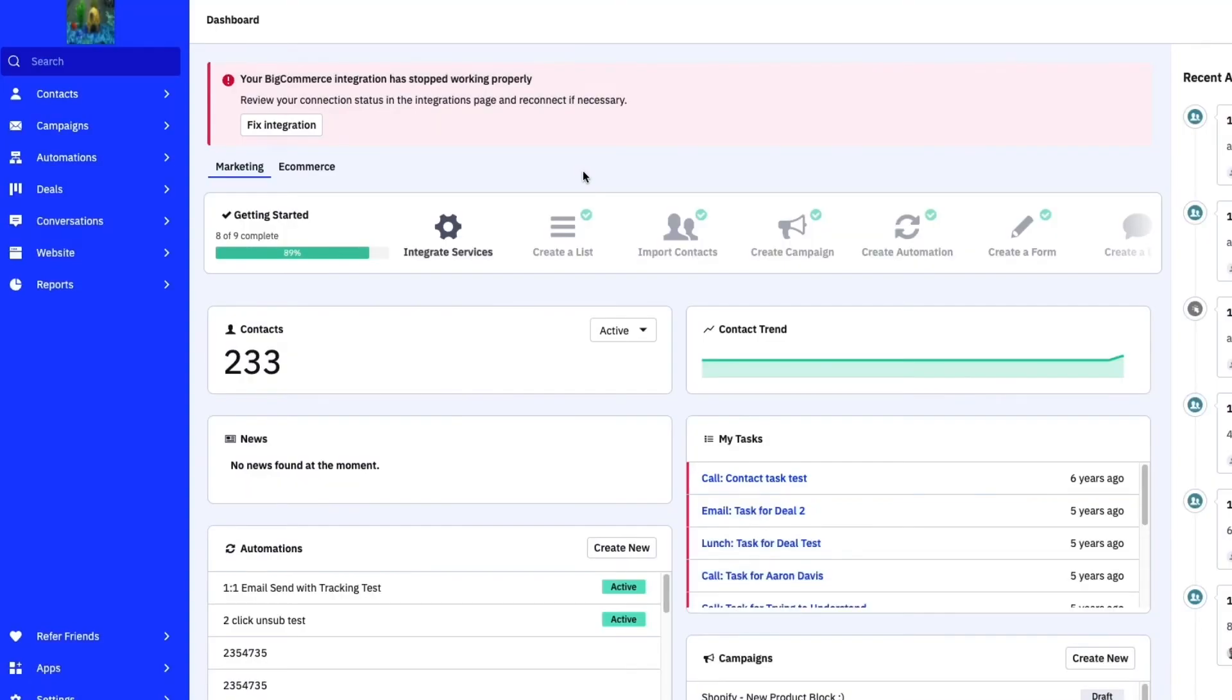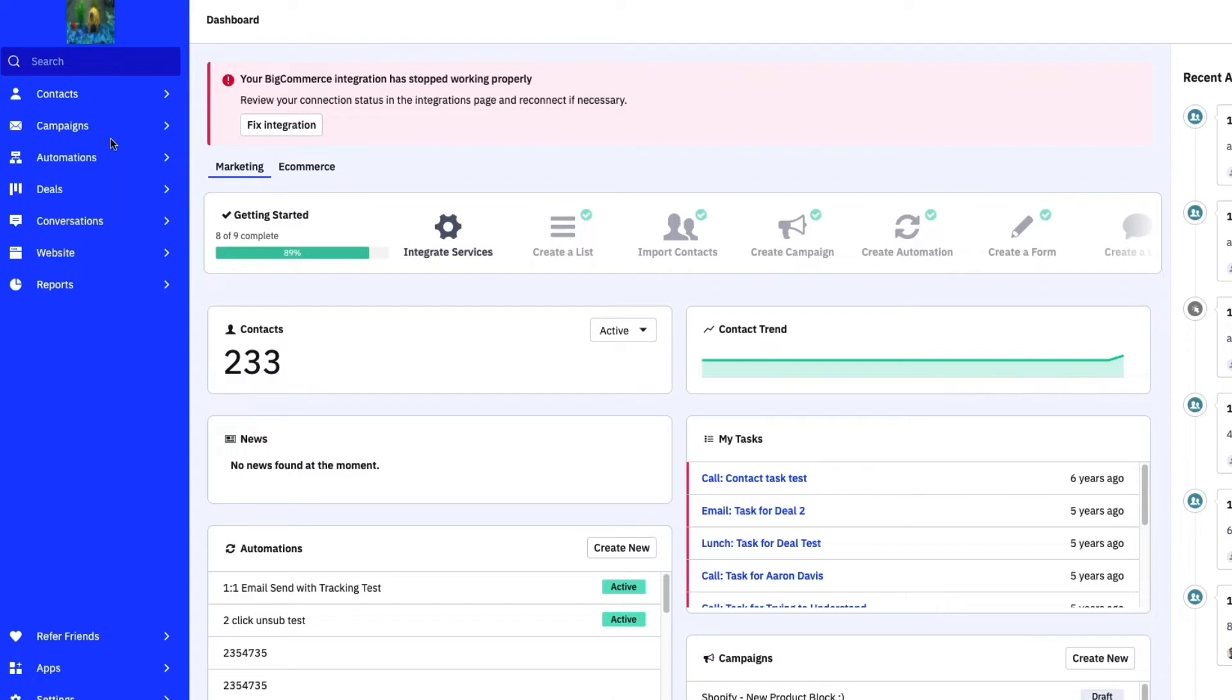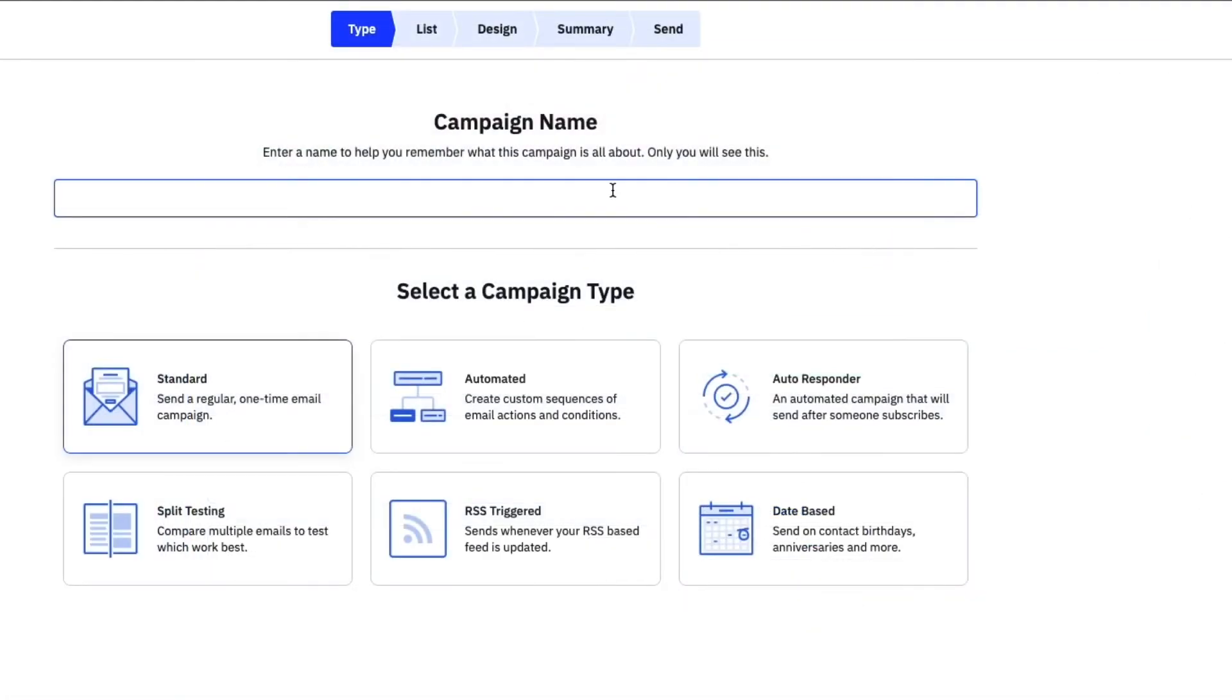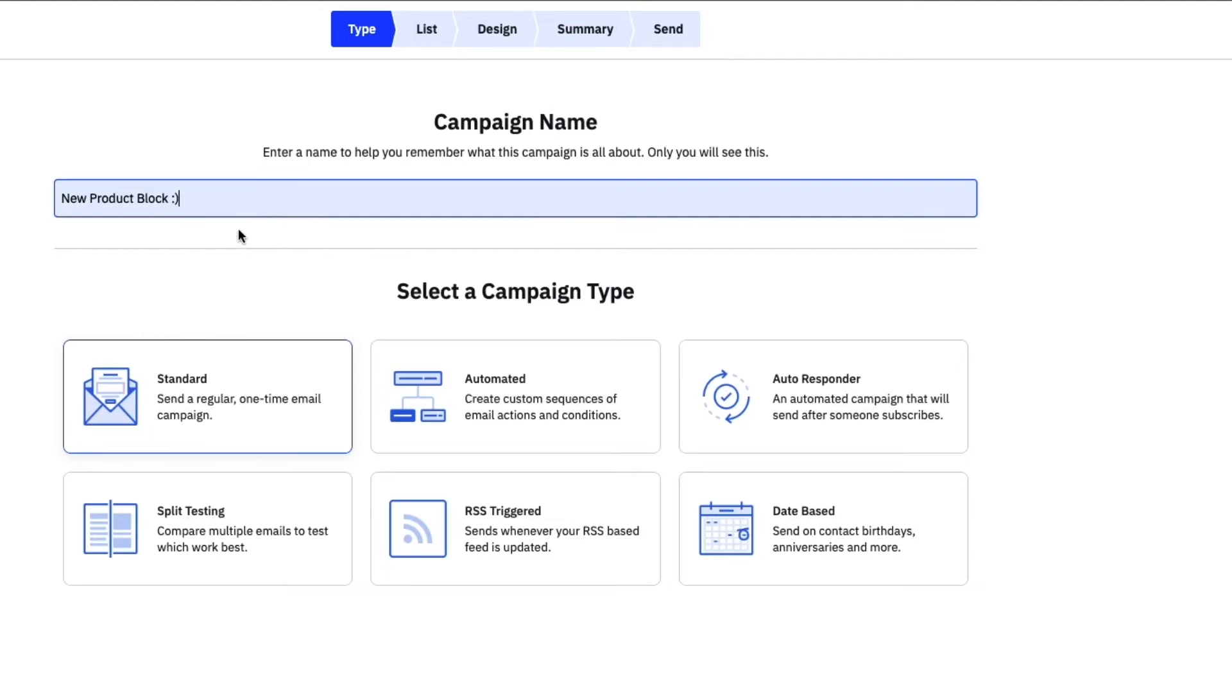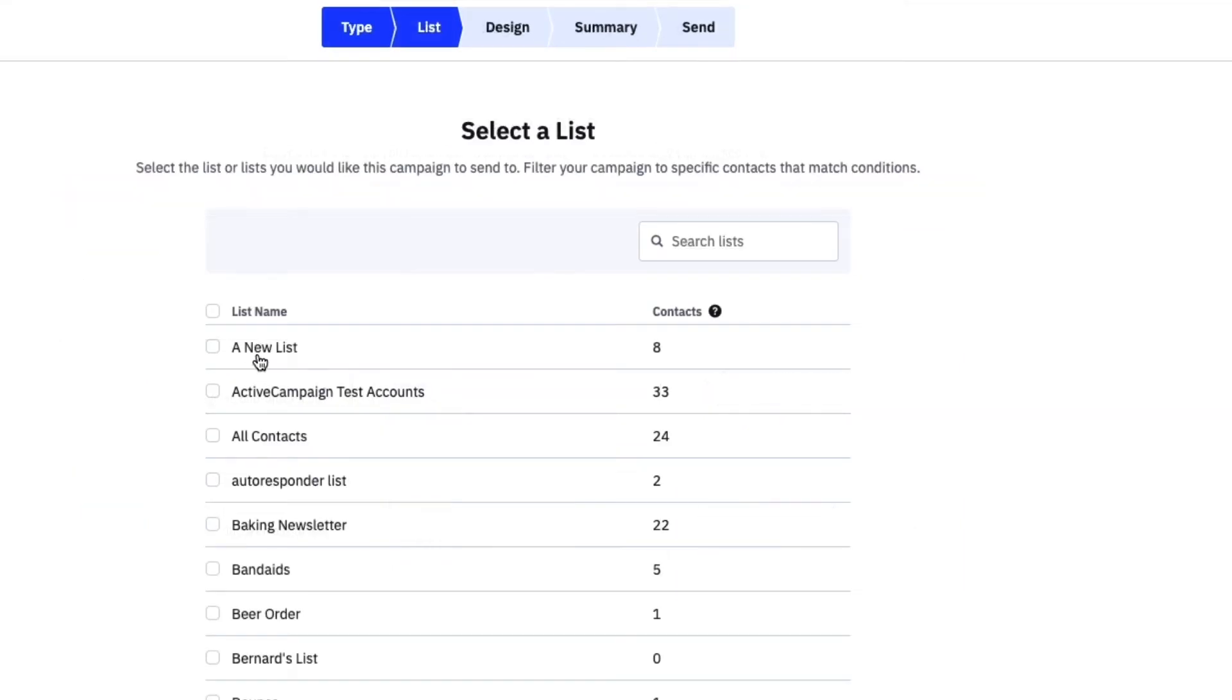Let's take a look at how you add a product block to a new email campaign. You can also add product blocks to emails created as part of an automation action. To get started we'll navigate through the setup steps for creating a campaign. I'm going to add a campaign name and from there we'll want to select a list of the contacts we want to receive our email.